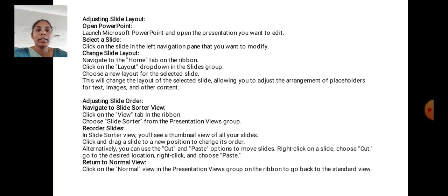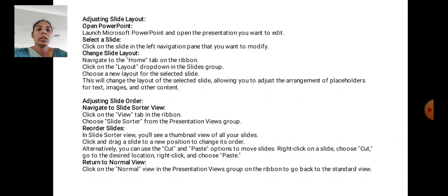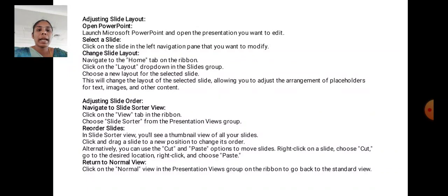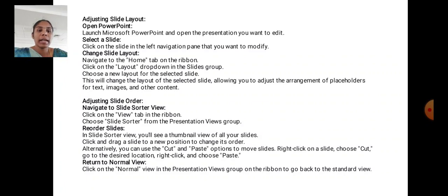Adjusting Slide Layout. Open PowerPoint. Launch Microsoft PowerPoint and open the presentation you want to edit. Select a slide. Click on the slide in the left navigation panel that you want to modify. Change slide layout. Navigate to the Home tab on the ribbon. Click the Layout dropdown in the Slides group. Choose a new layout for the selected slide. This will change the layout of the selected slide, allowing you to adjust the arrangement of placeholders for text, images, and other content.